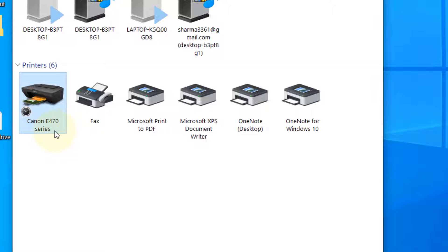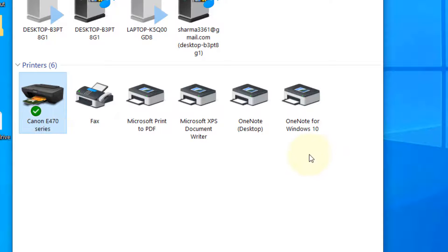Now your printer is shared. Now let's try to access this printer from another computer on the same network.